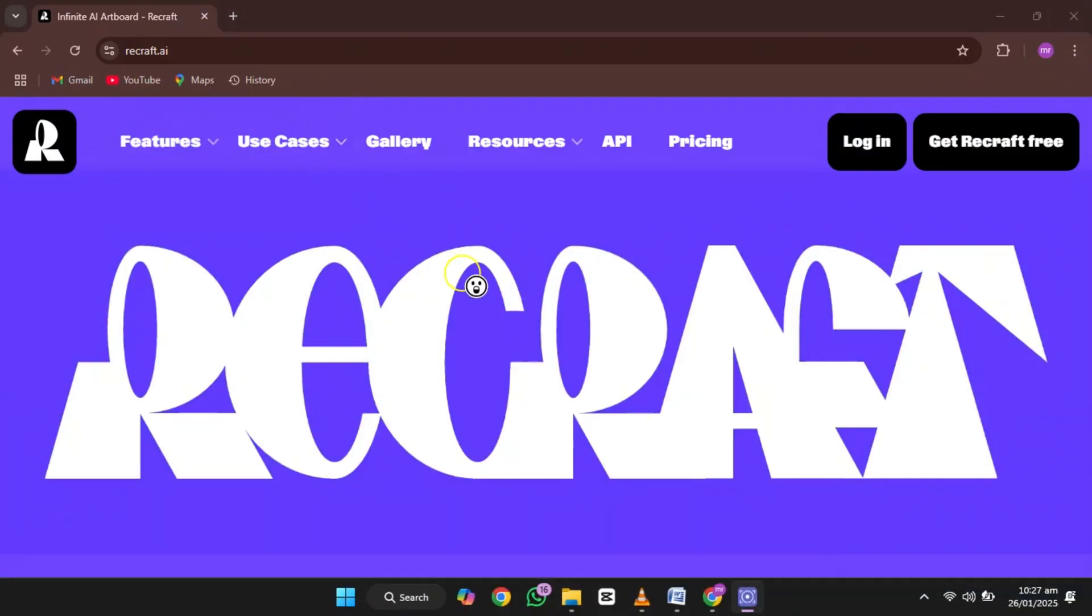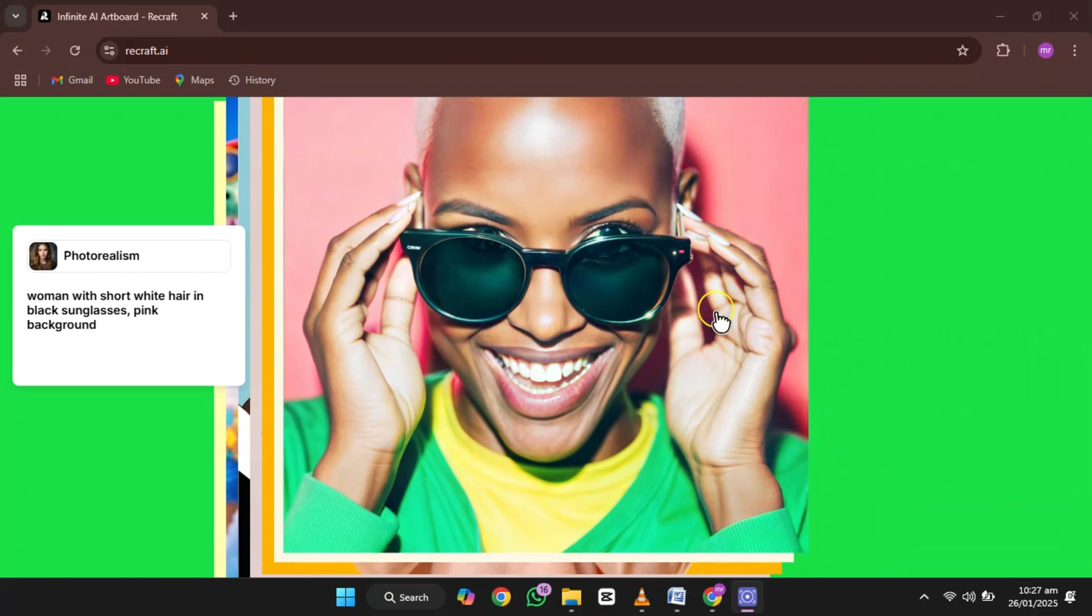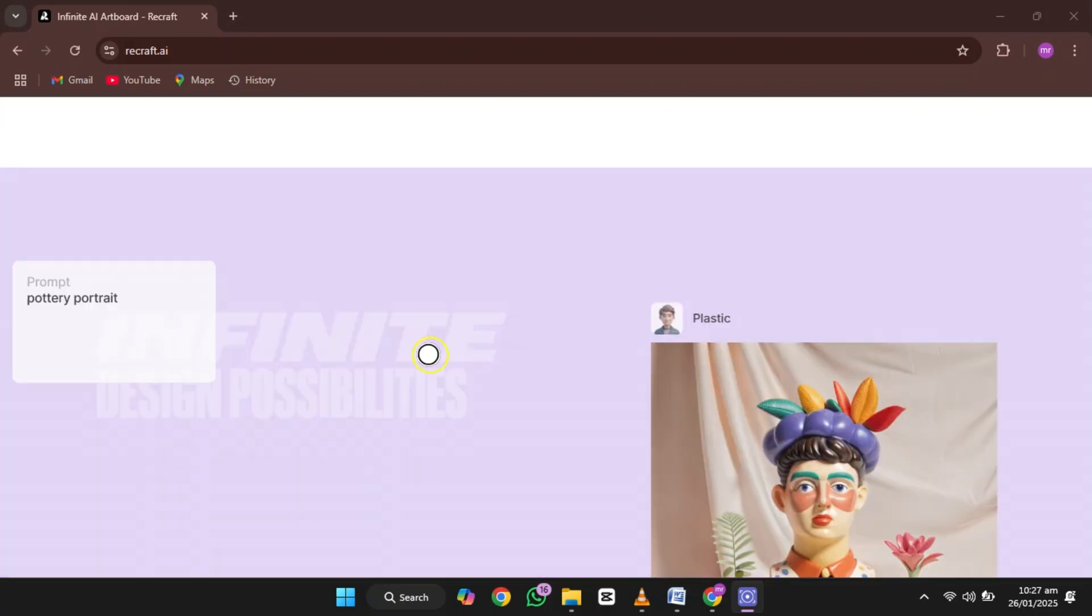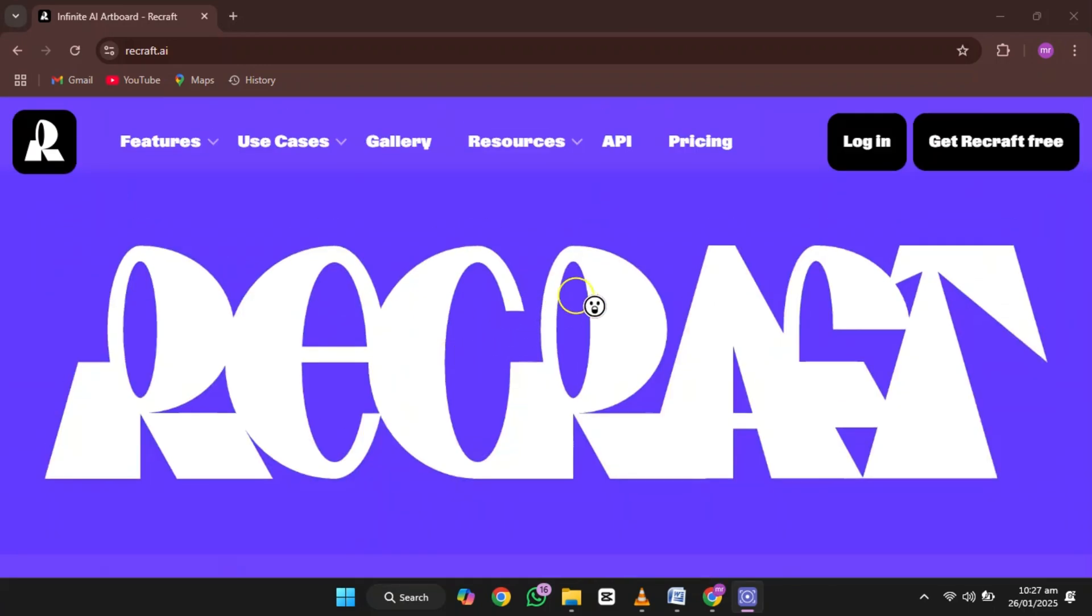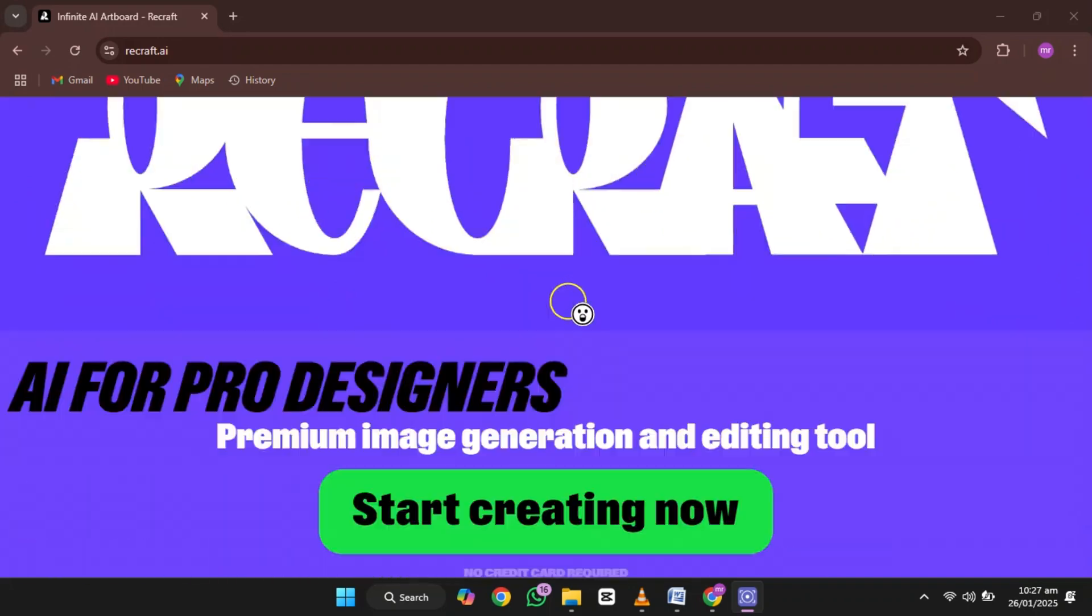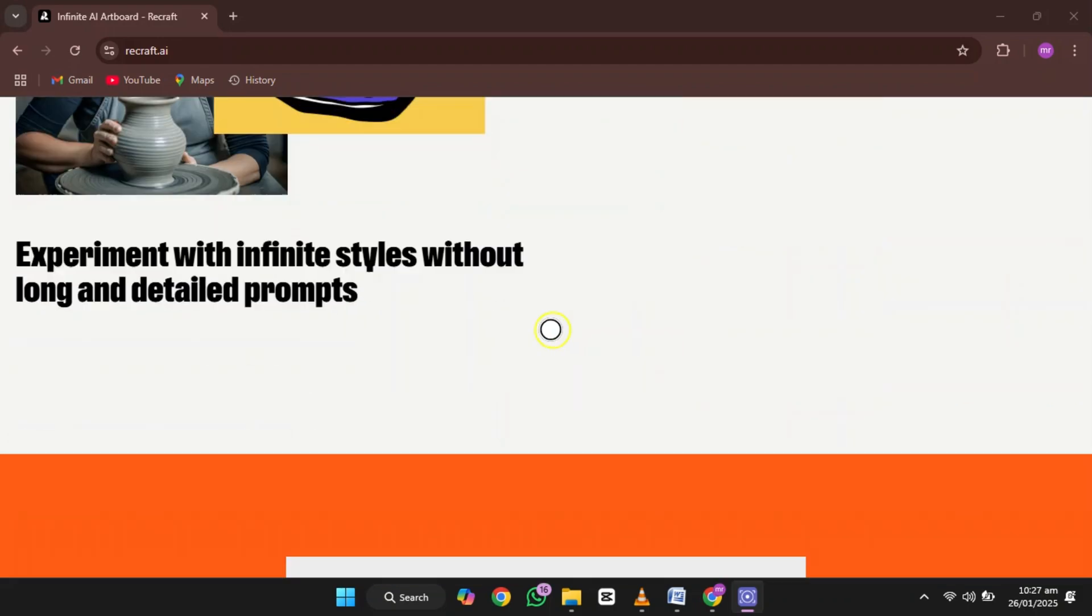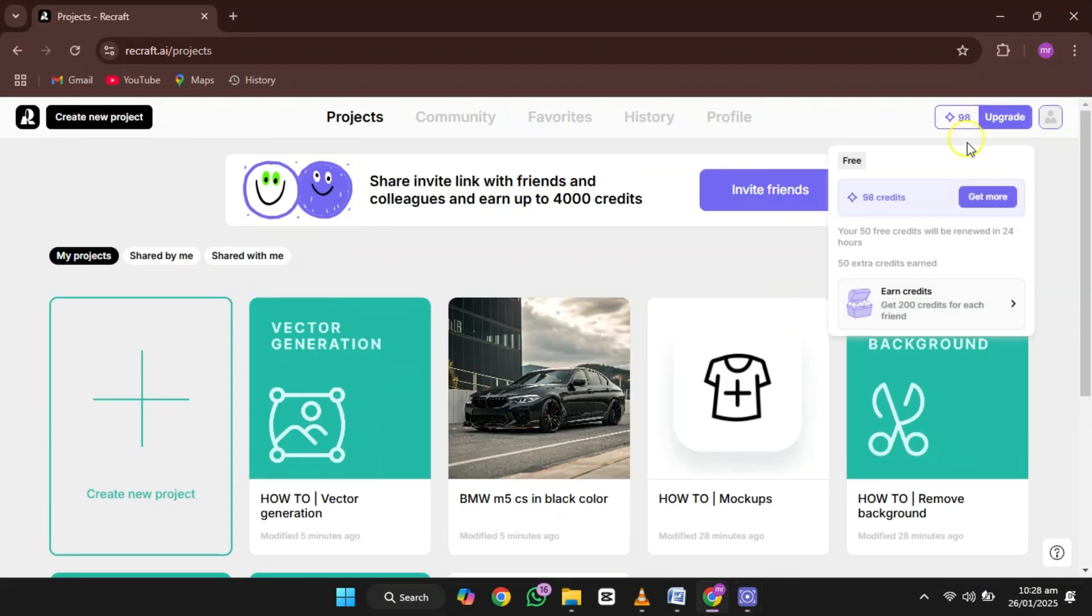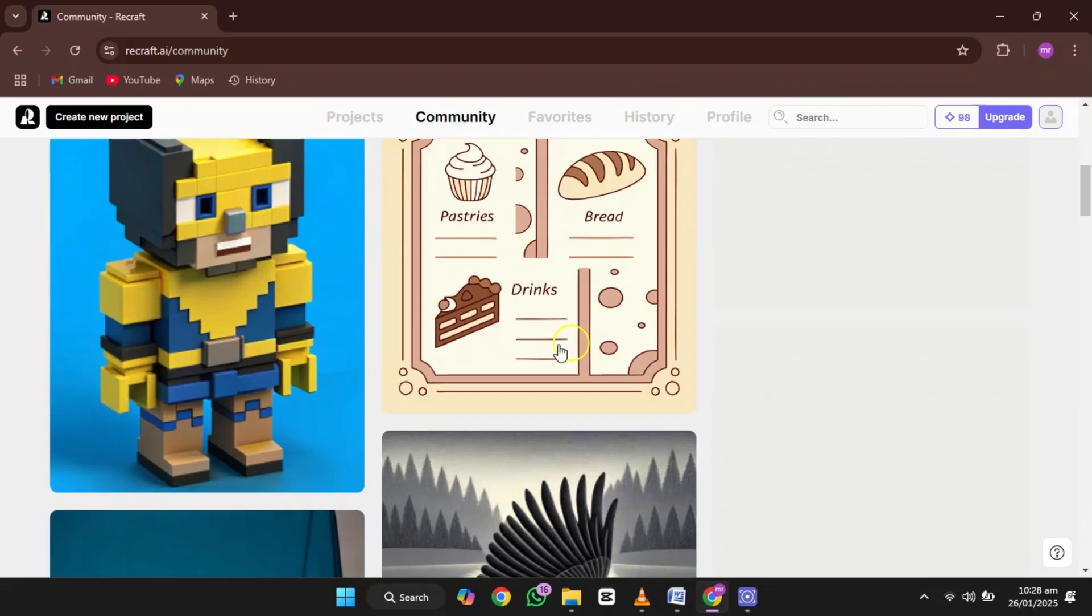The first tool is Recraft v3. This one is a real gem. It's an AI graphic design tool developed by a London-based company called Recraft. It's so advanced that it even outperforms big names like Midjourney and OpenAI in certain areas. What makes it special?